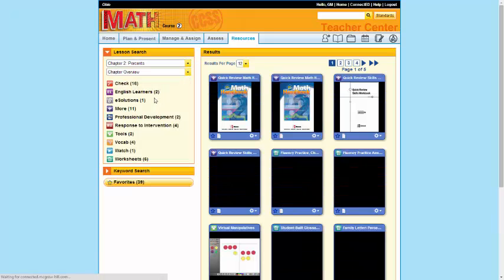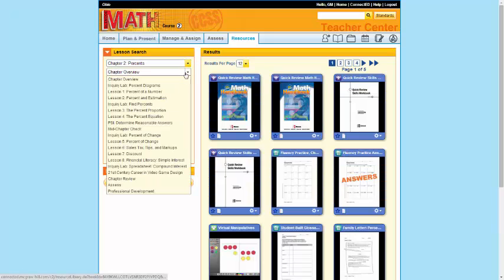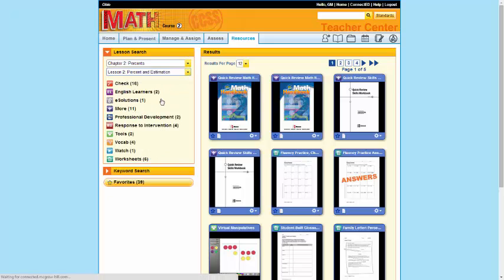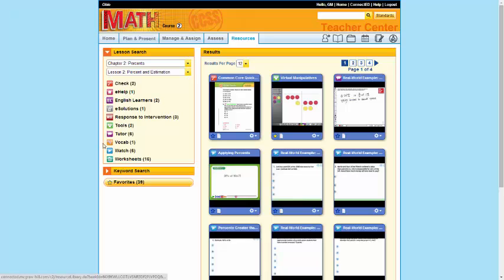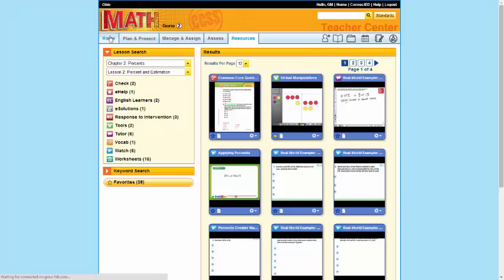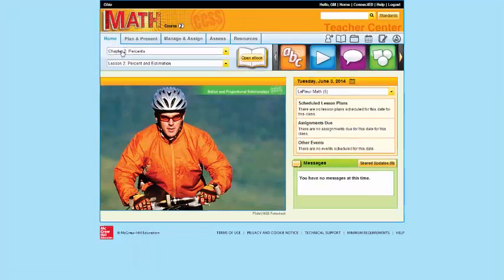And from a chapter, you can go to any lesson. And this will pull up all your different resources. There are pages and pages. The same icon tray that you see on your home page is also found under Resources.